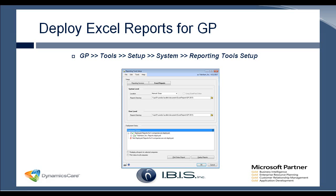And then set the user level directory. Once that's done, again, you just click deploy reports. And it takes another two to three minutes. And then you have your Excel reports available within GP, along with your SSRS reports.